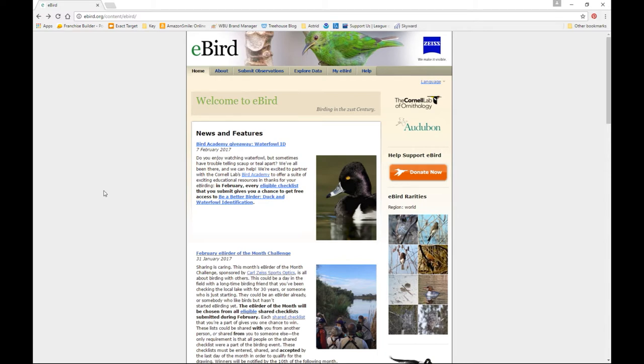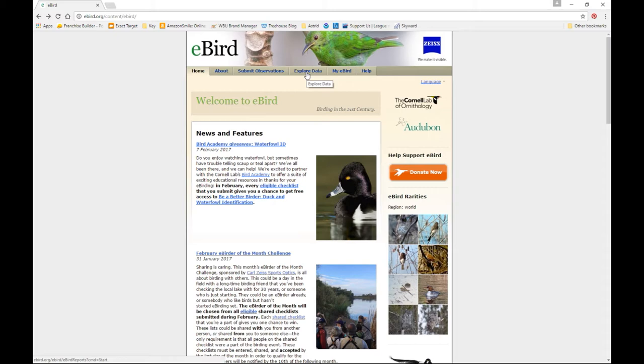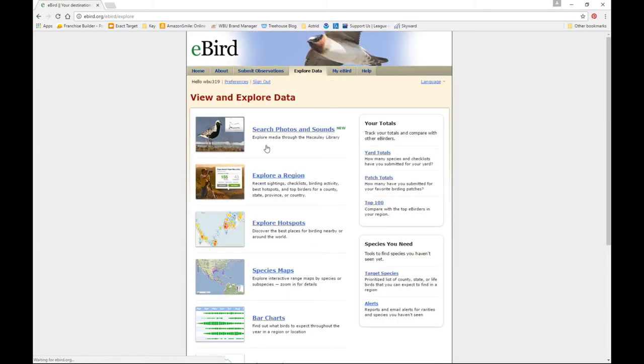So I'm going to use eBird to actually show you the goldfinch pause graphically. And the way that I'm going to do that is I'm going to go back into explore data. By the way, we're at eBird.org. Click on explore data. Then go to bar charts.